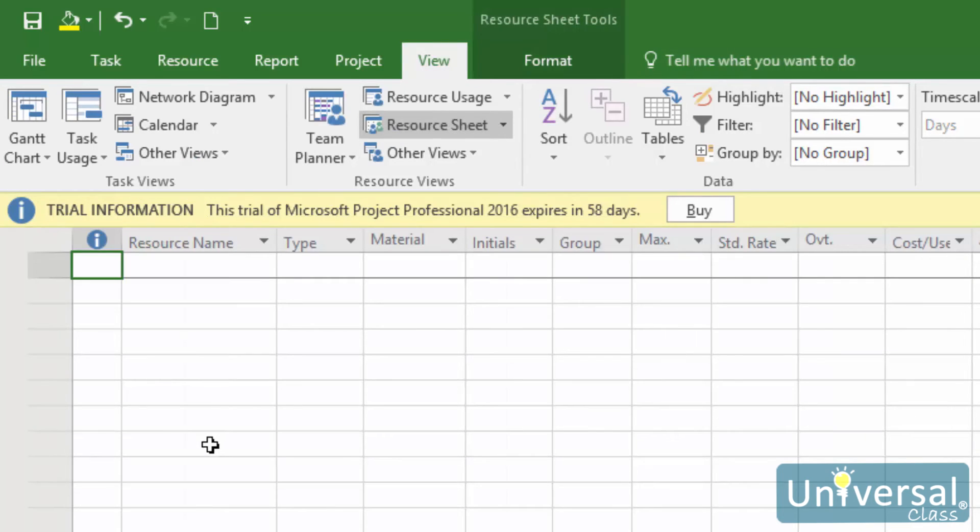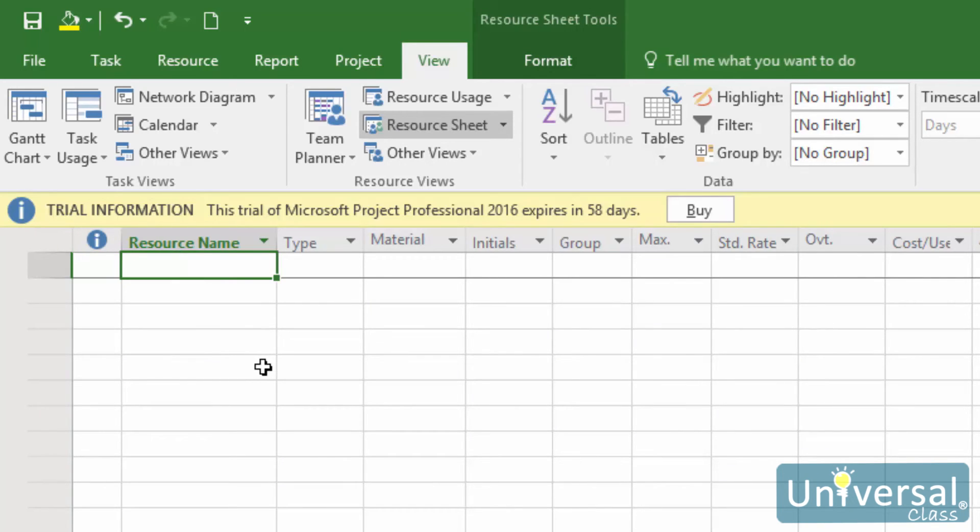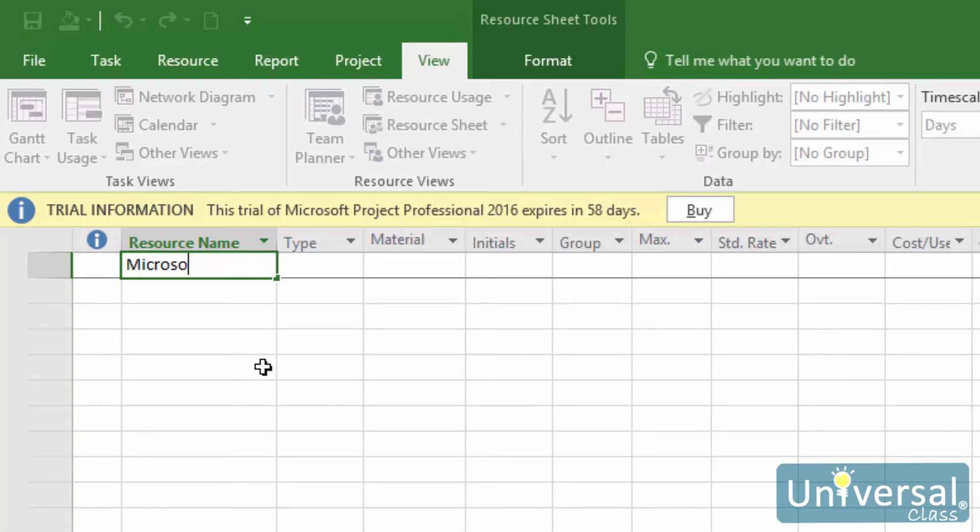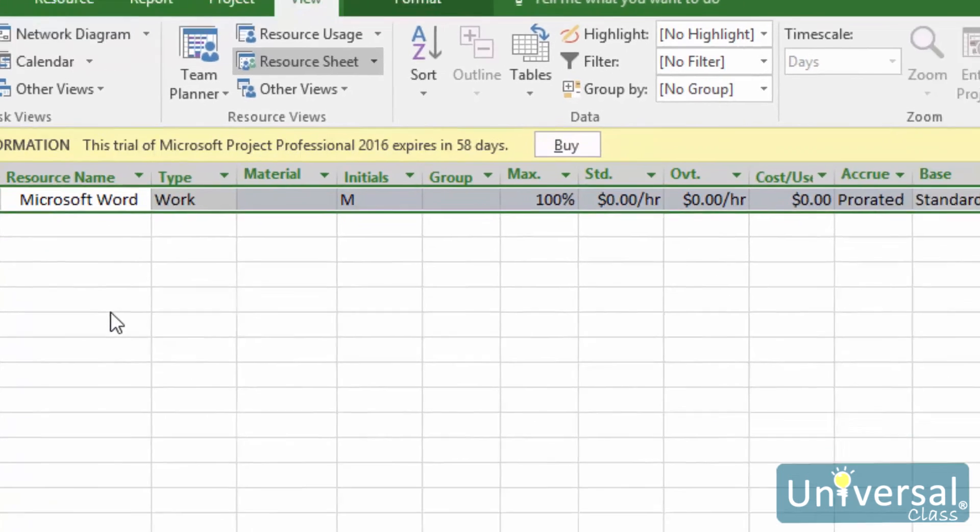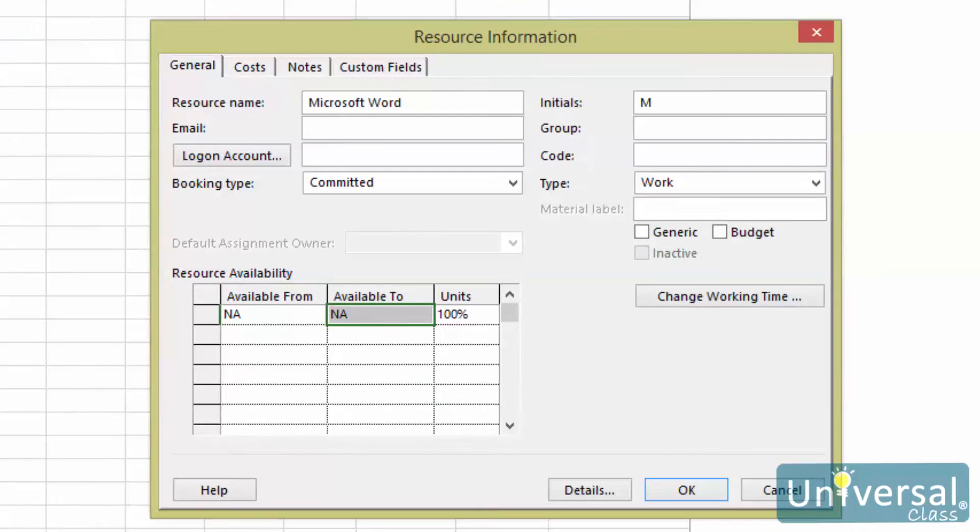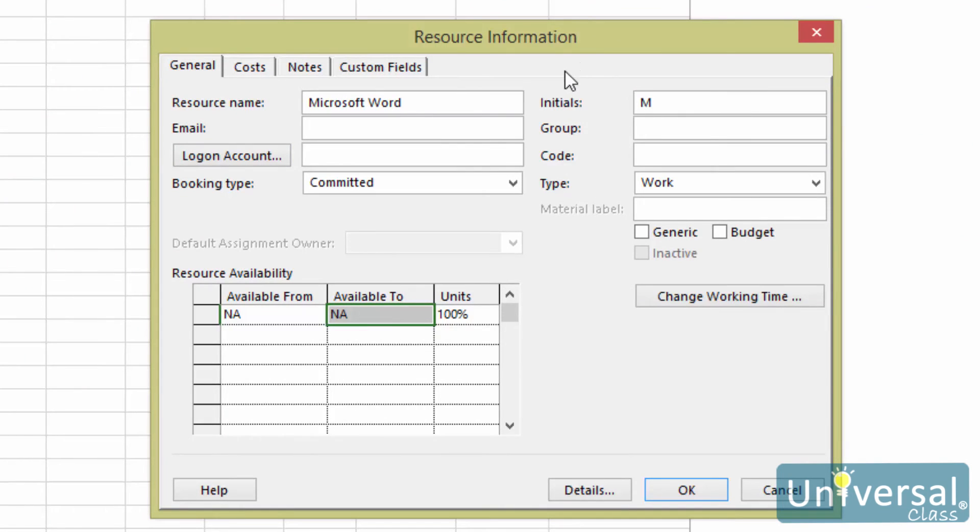Then double click a resource name. Let's actually go to the resource sheet by going to the View tab, then click on the resource sheet button. Then we can see a list of resources. Let's add in a resource for now, just so we can see this example. Now let's double click on the resource name. This resource is Microsoft Word. You'll then see the resource information dialog box. Make the changes that you need to make, then click on OK. Again, we'll work with resources later in this course.